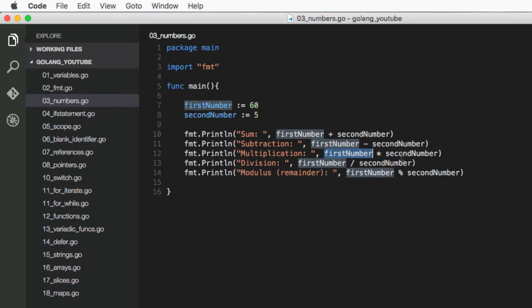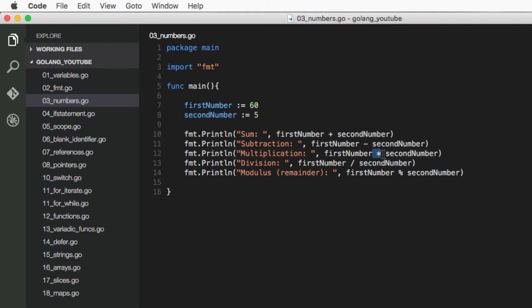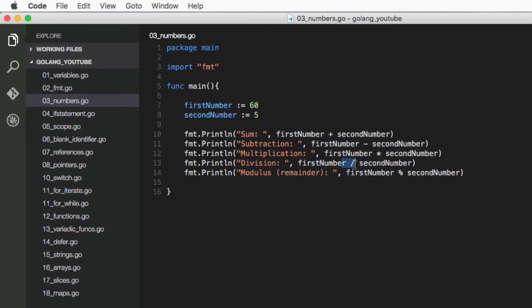First number times second number, we use the asterisk in programming. Division is represented by a forward slash right here. So that's the first number divided by a second number. So that's 60 over 5.